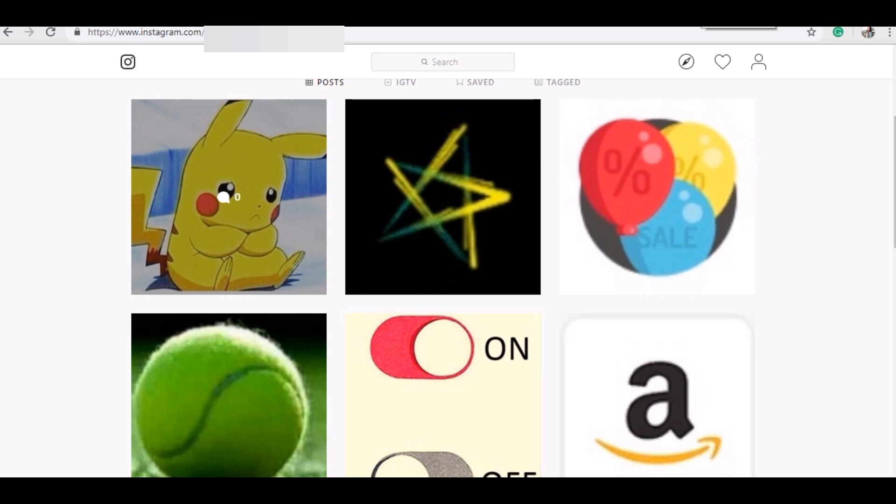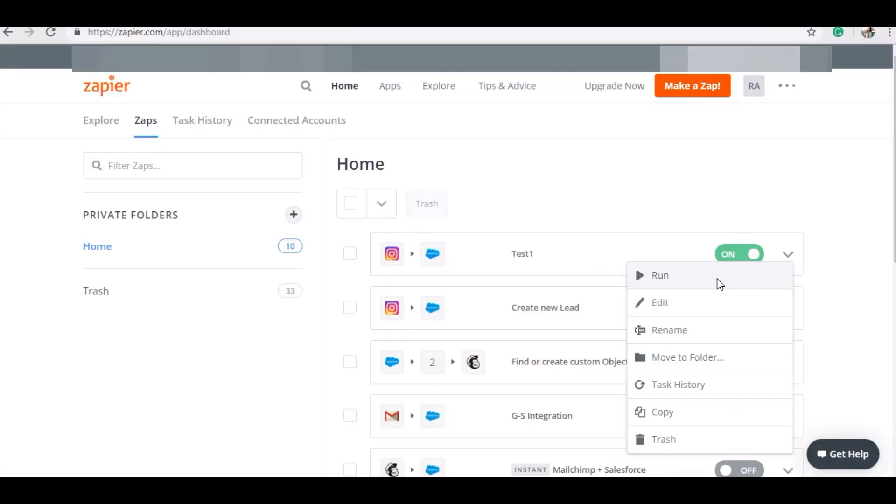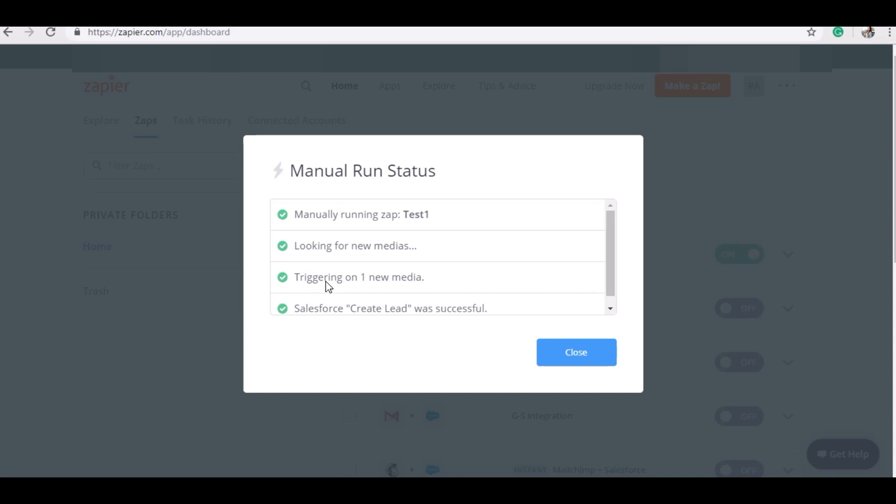Let me show you here and running it manually because it will take about 5 to 10 minutes to run automatically. As I have uploaded it, it is showing over here a triggering on a new media.